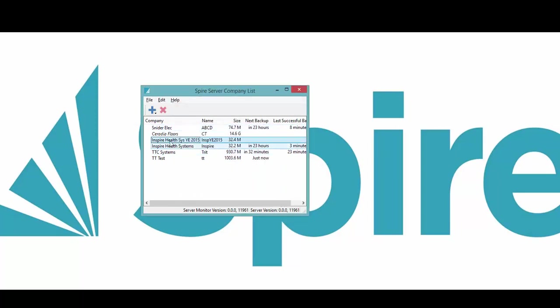You will see that name instead of the one that was on there originally.